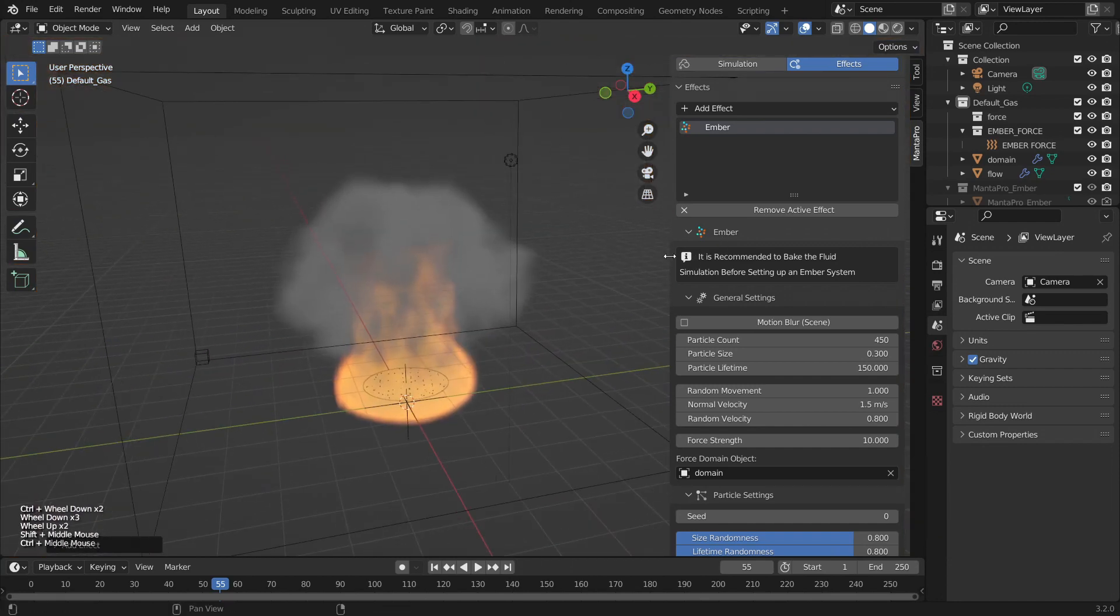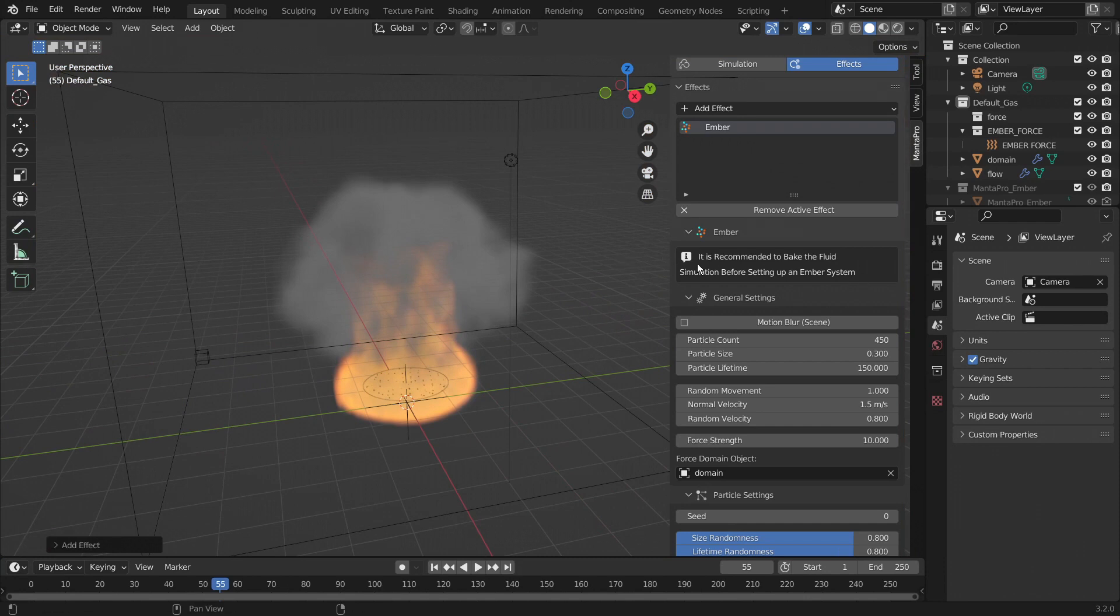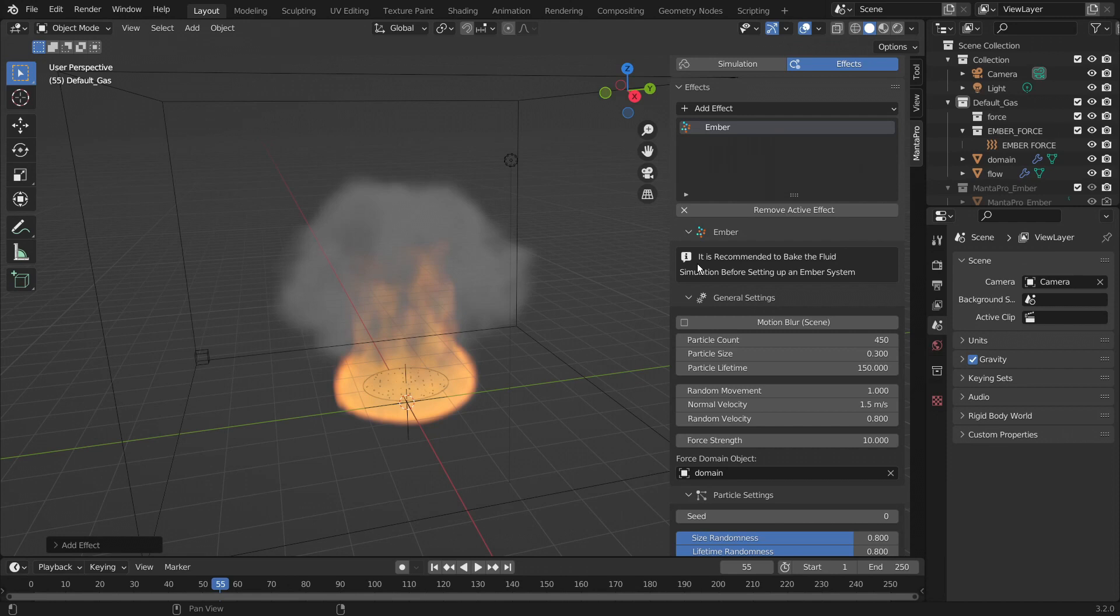One thing to note is that it says it's recommended to bake the fluid simulation before setting up an ember. That is just a recommendation. Things tend to work better if you do that, less weird things. But the ember does work on a non-baked replay cache. You're just probably going to want to rebake the ember after you bake your simulation.